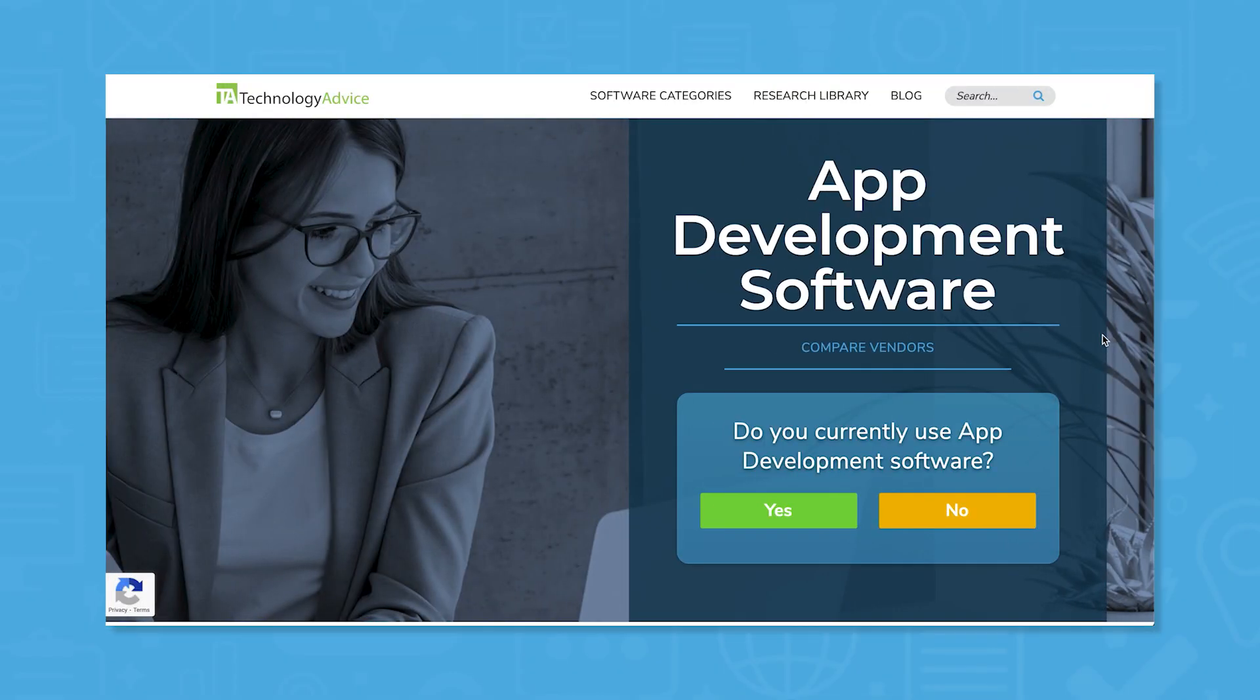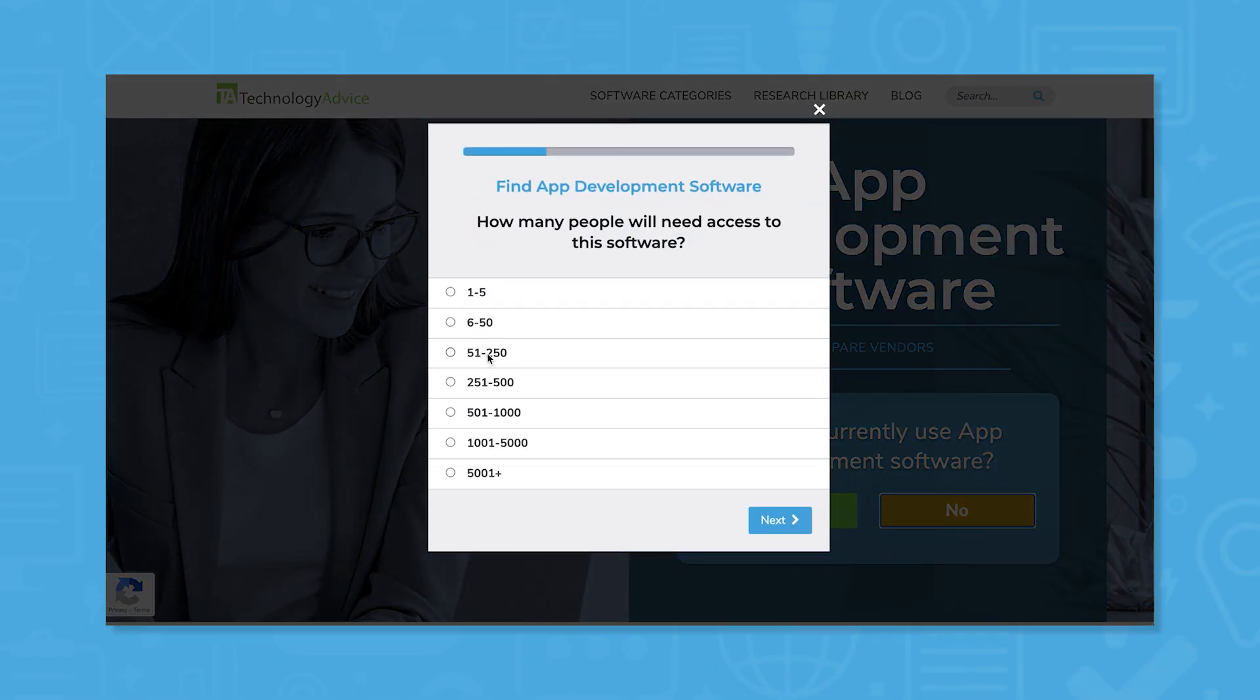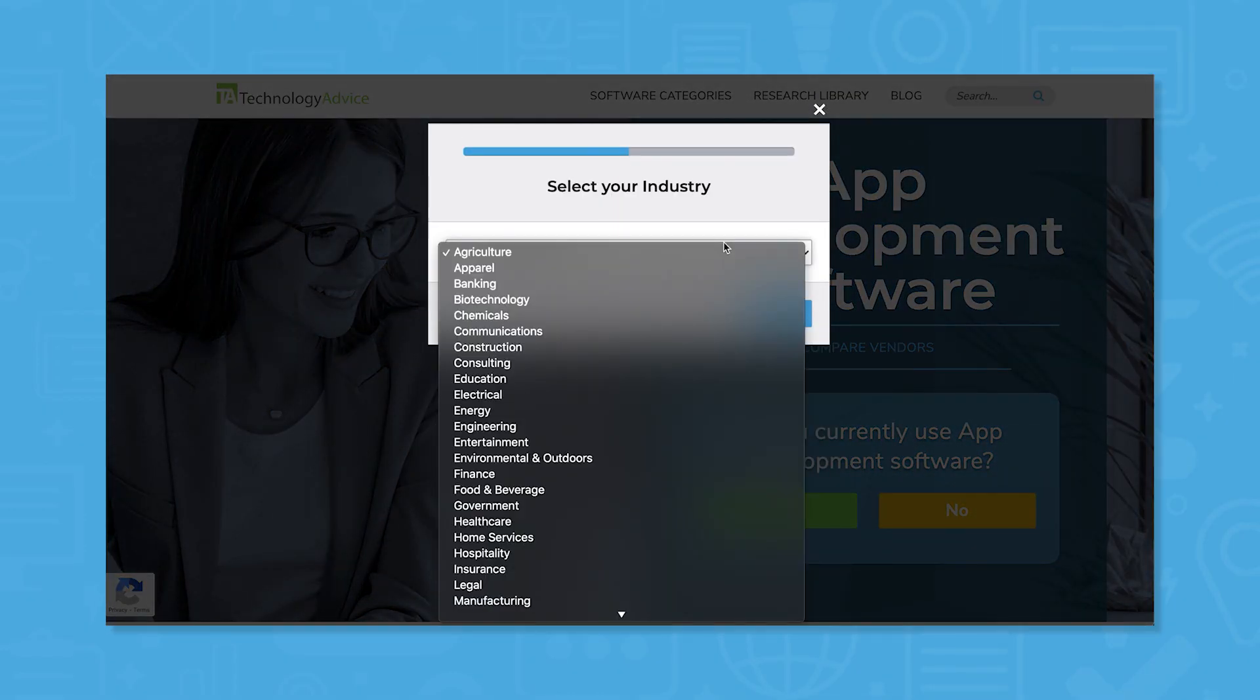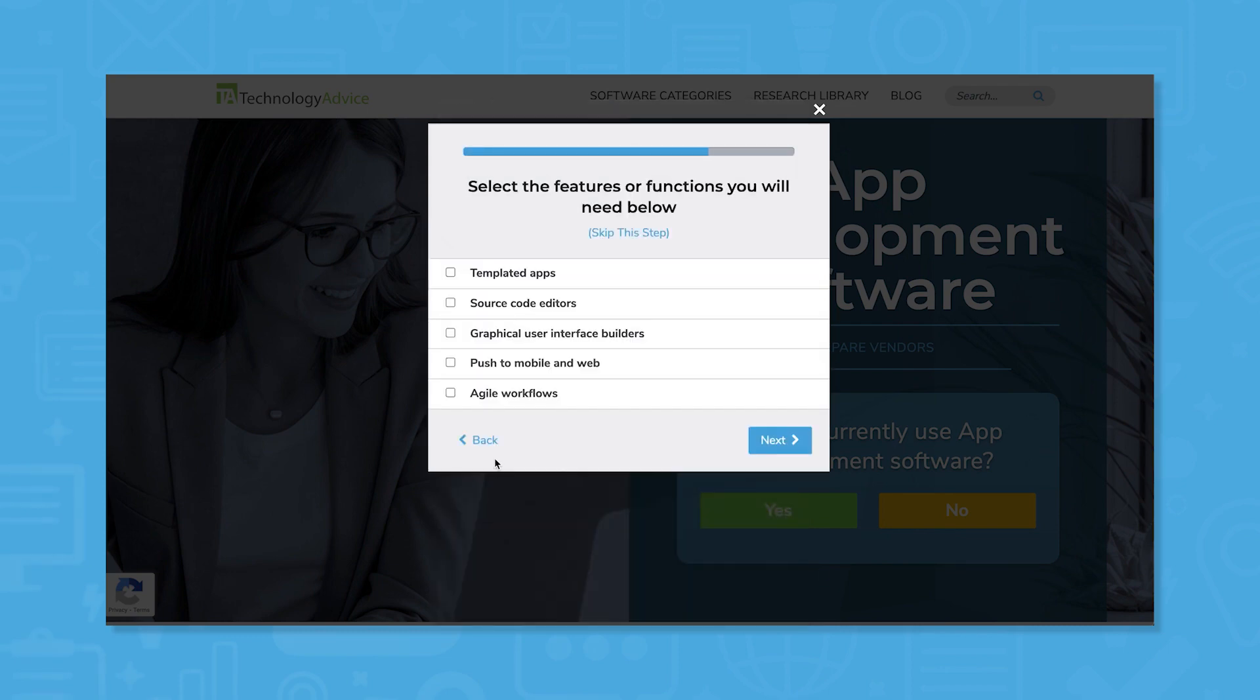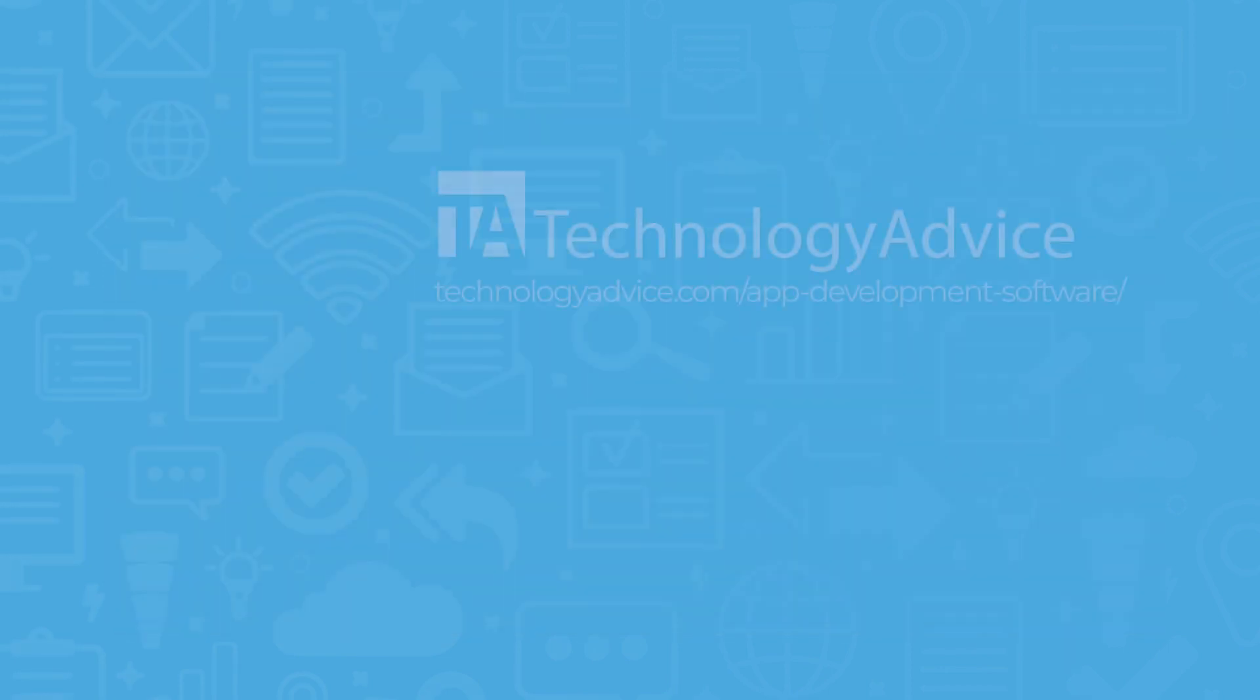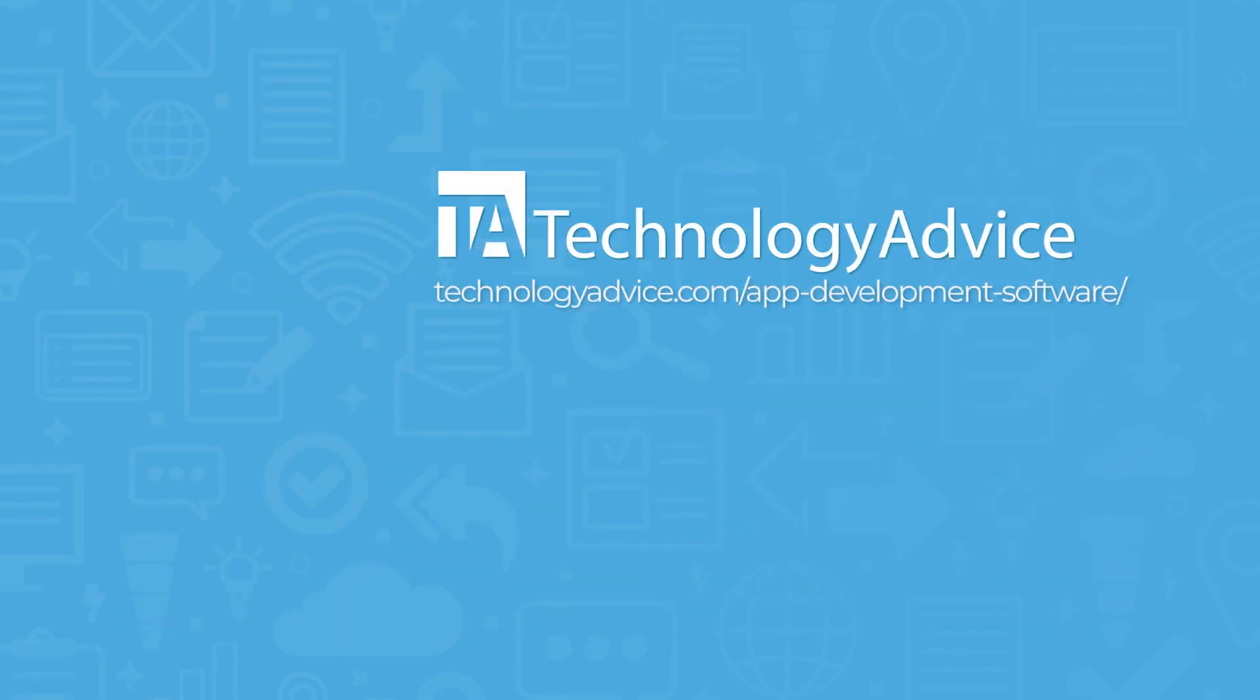Still not sure if AppyPie is right for you? Use our product selection tool at technologyadvice.com to get a free list of app development software recommendations. Click the button on the left to get started.